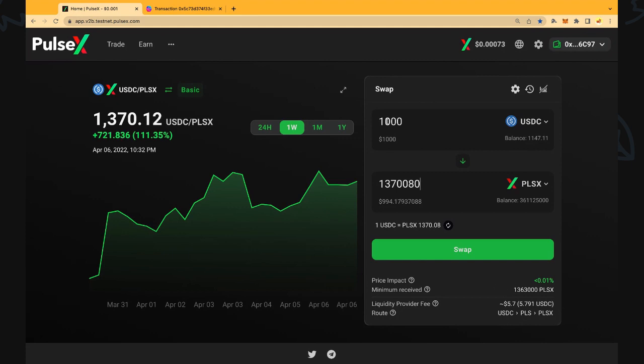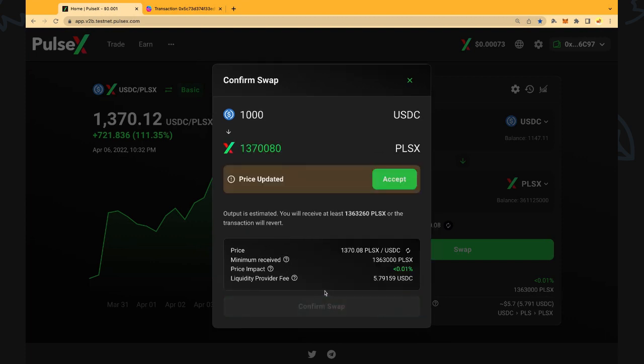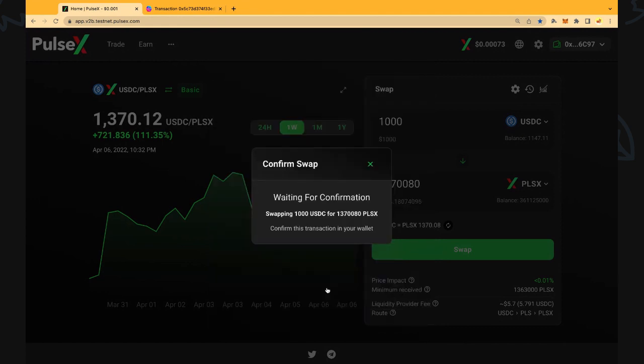Once we're happy we want to buy a thousand dollars worth of PulseX. That's pretty much what we want to do. We're going to click the swap button there. It's going to bring us up the ticket as well with all the same details. Output is estimated and it's got a price update there. The price can change fast and we will have to click that update and then swap the token if we're happy with the price.